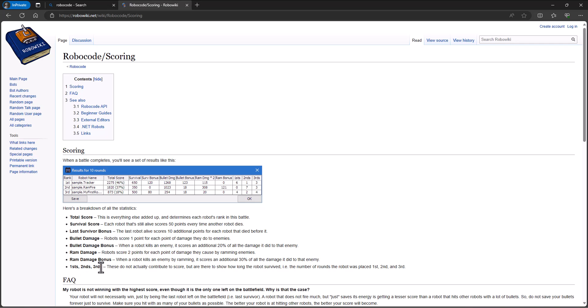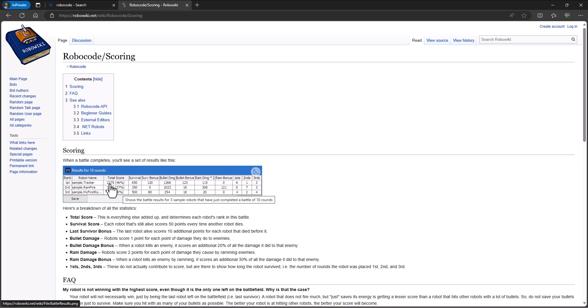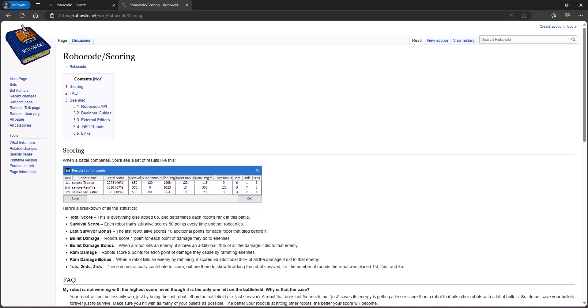Firsts, seconds and thirds do not contribute to the score, but they help you know how long the robot survived. All of these things put together give you a total score and how you win is by having the highest total score. So we're going to try and maximize each of these things as we're building our robots. Well, let's enough talk about how to do it. Let's actually get in and do it. We'll get into our next video and start modifying our robot to do some things. Spencer out.